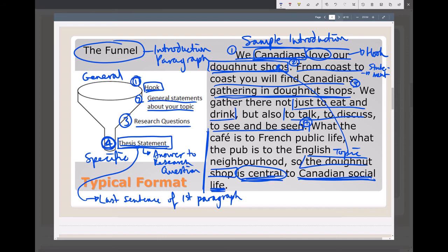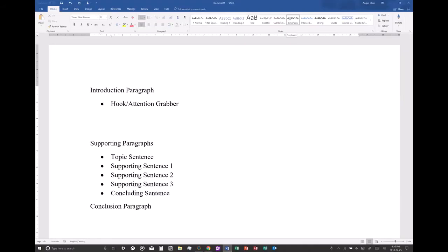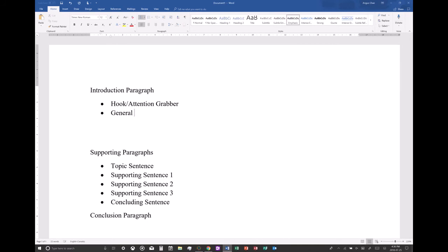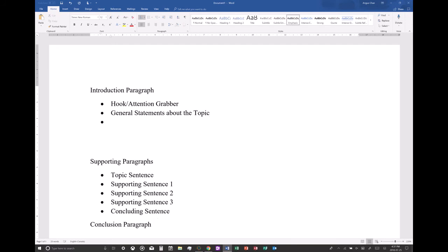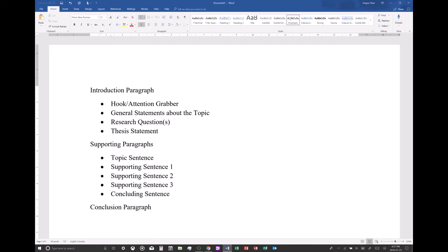The controlling idea is that donut shops are central — that is, important — to Canada's social life. So at least we have the four parts we need. Remember: first we have the hook, then general statements about the topic, then a research question, and then your thesis statement. Those are the parts of your introduction paragraph.